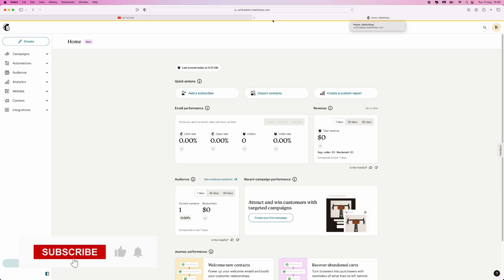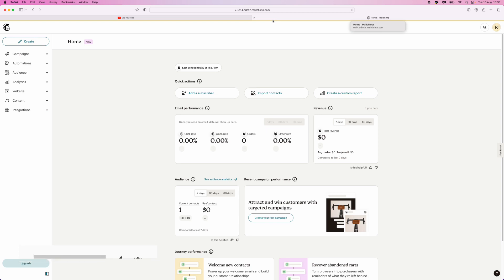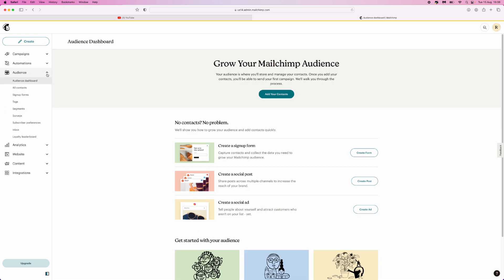Today you will learn how you can import an email list into MailChimp. First of all, once you are on the MailChimp homepage, what we need to do is come to the left hand sidebar here, go down to audience, click on the drop down menu, and then go to audience dashboard.